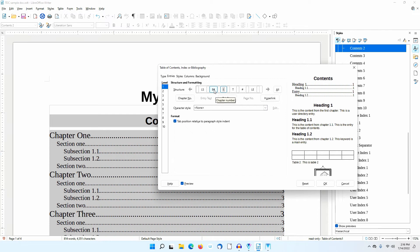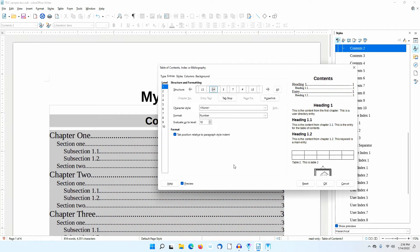The E# stands for Chapter Number. Before a chapter number shows, I would need to make changes elsewhere to set one up. I won't do that in this video.